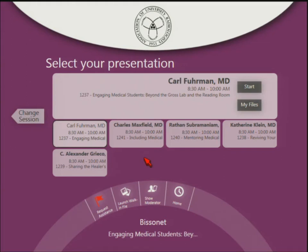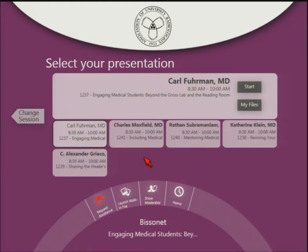Good morning, everybody. People are coming in, but I thought we'd at least get started on this session, which is going to be a great session. I'm Carl Furman from the University of Pittsburgh, and I'm very happy to moderate this great session. I think our planning for AMSUR this year has been superb, and all of our sessions have been excellent so far, so I'm sure this will be no exception.